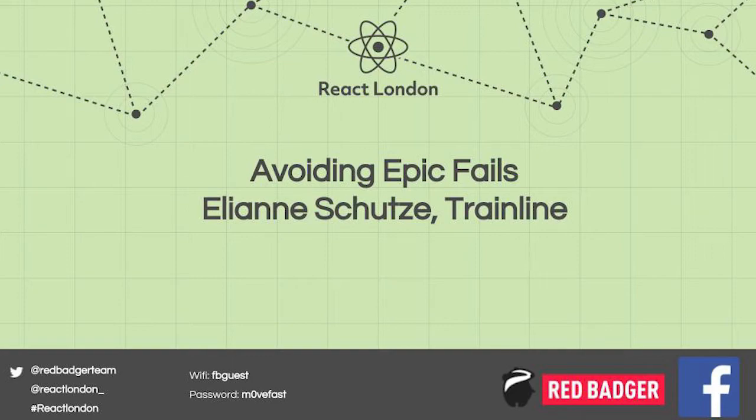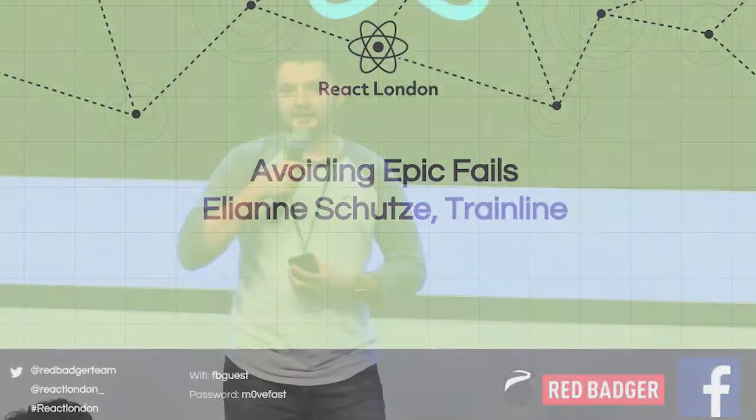Our next speaker is going to talk about functional reactive programming. Lots of people think this complements the React flow really well. So for our next speaker, please welcome Eliane Schutz.